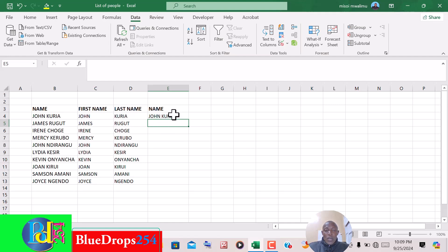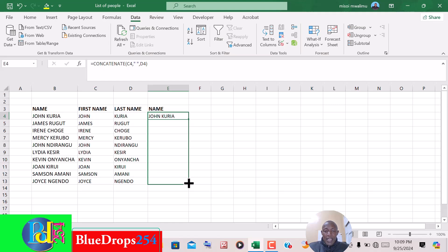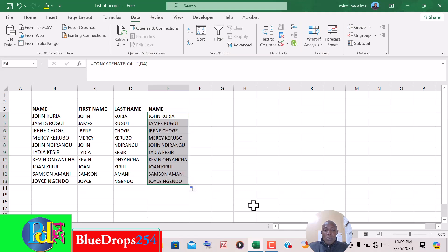You see we are going to take the two names into one column like that. Take your cursor until it becomes very thin at the corner, click and drag it down like that, and boom, you have also put the separate names into one column.